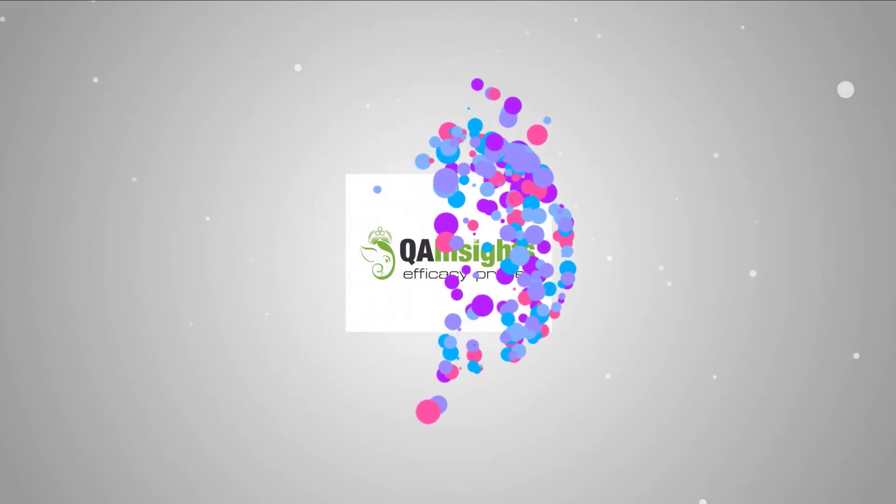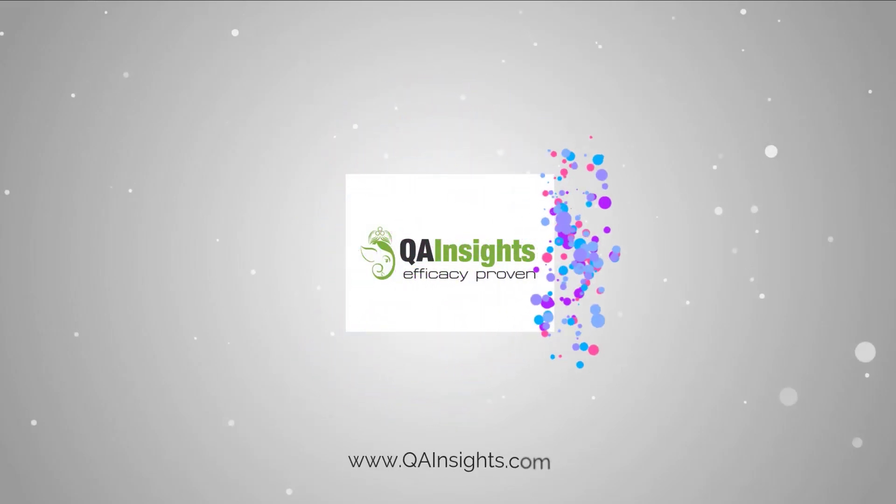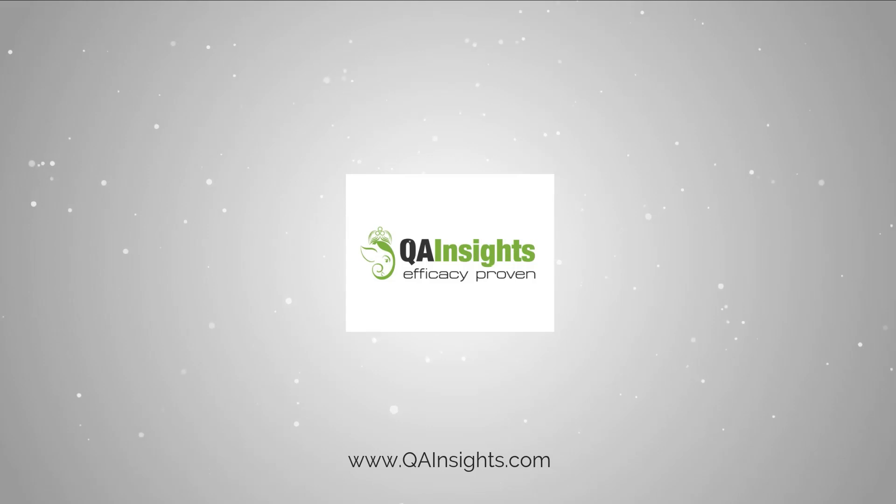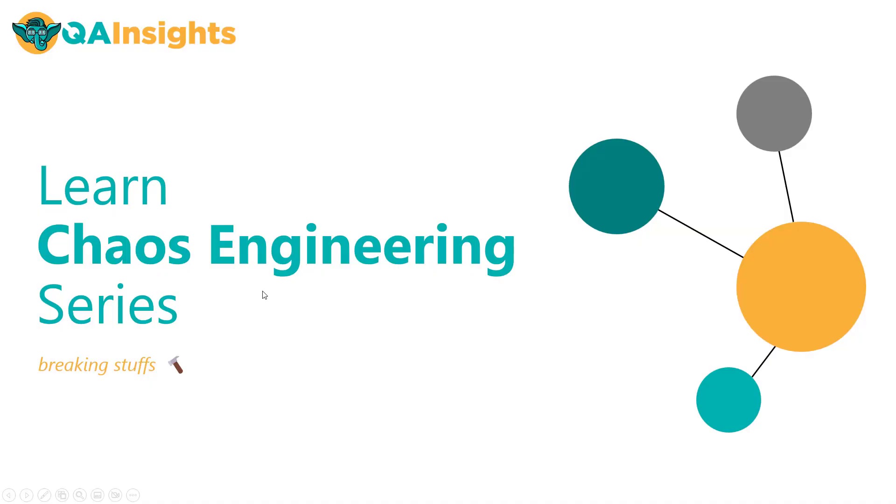If you like my dad's videos, please subscribe to QA Insights channel. Welcome to Learn Chaos Engineering Series.